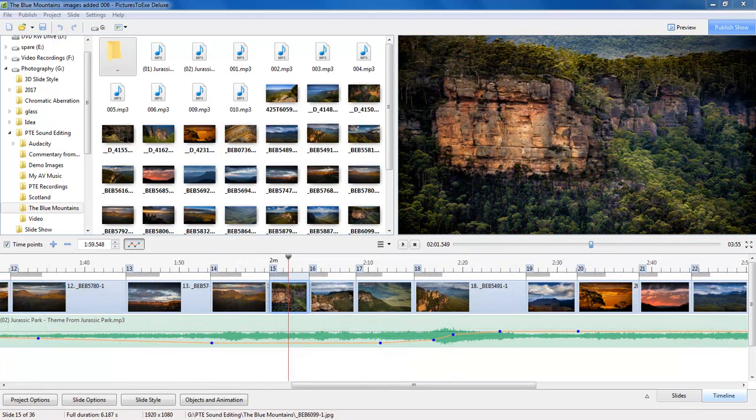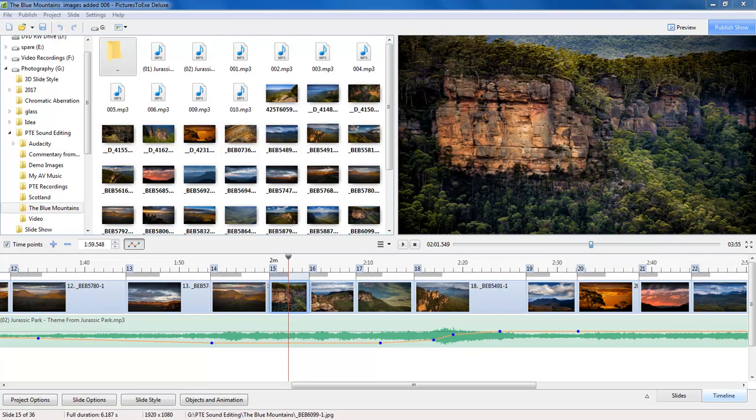Now it may be interesting for Pictures 2XE essential users to know that way back when there was no sound editing capability at all within Pictures 2XE, most of us enthusiasts used Audacity all the time. It will meet all of your needs.